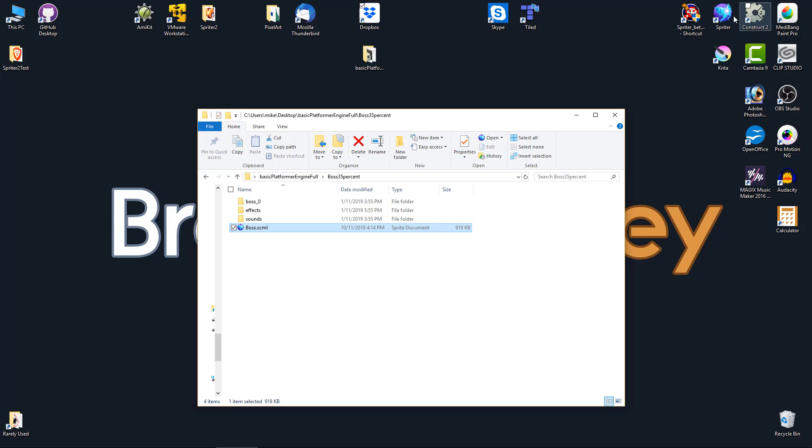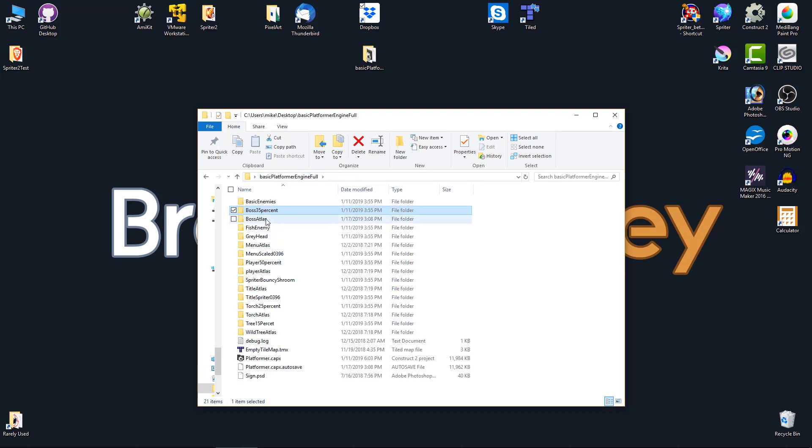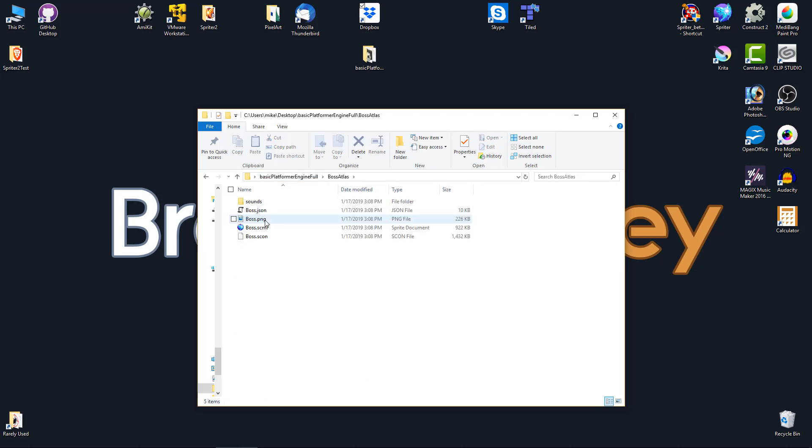Now go to that boss-atlas folder and you'll see that the boss-spriter project has been exported to several files in the format we need.